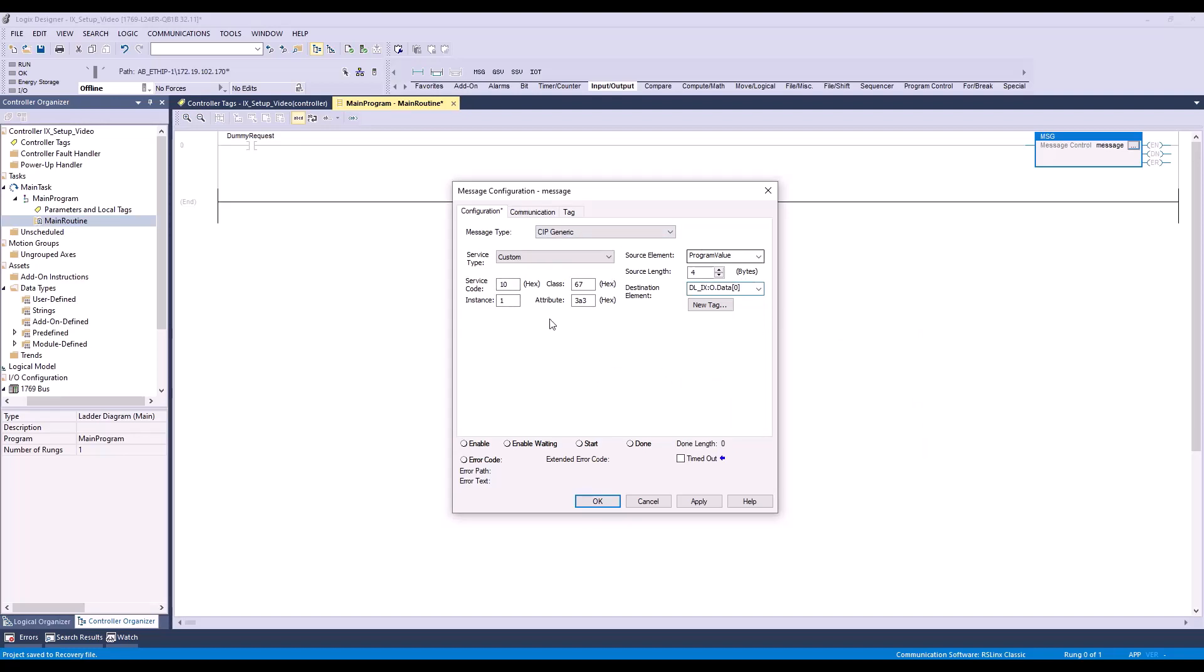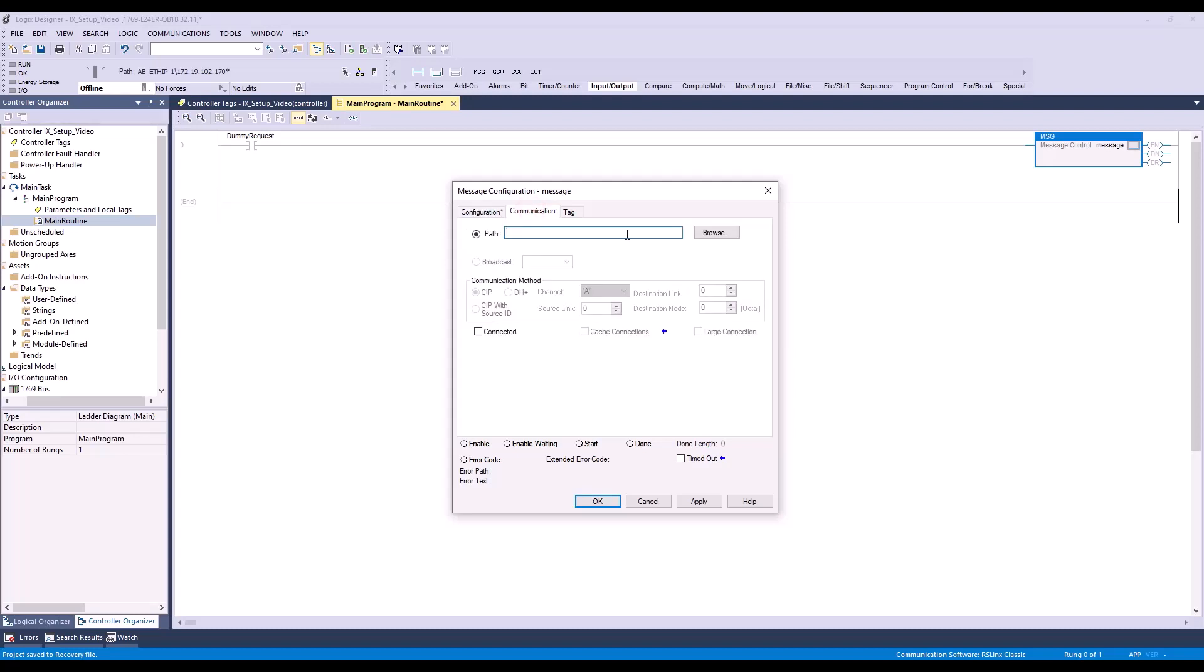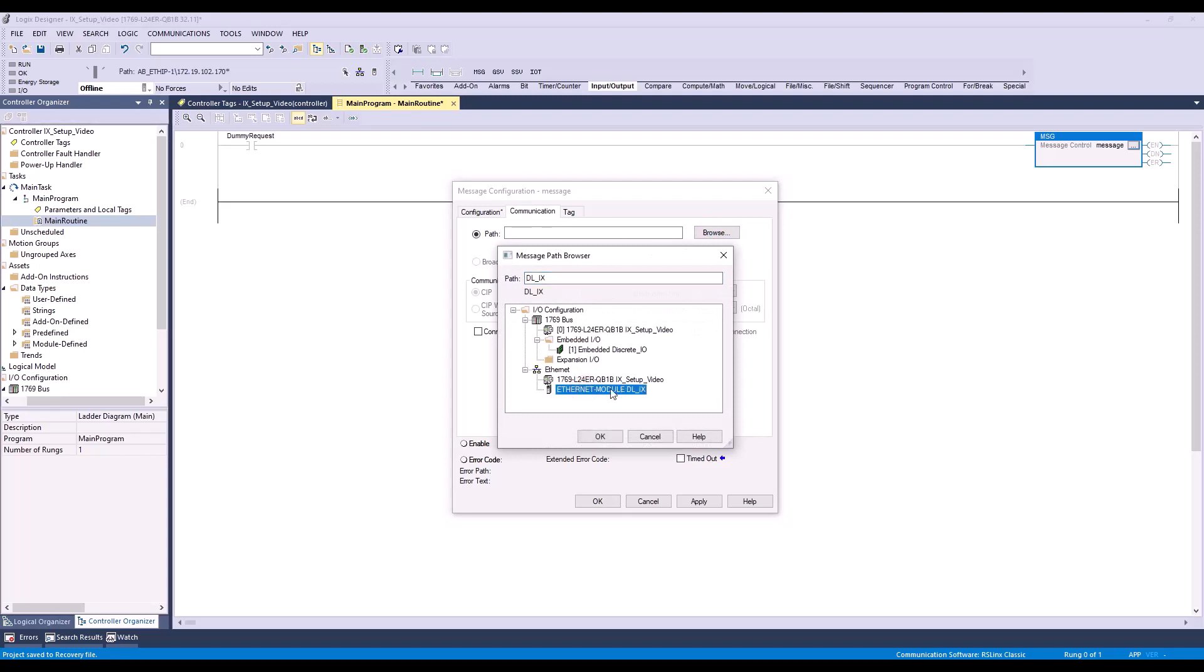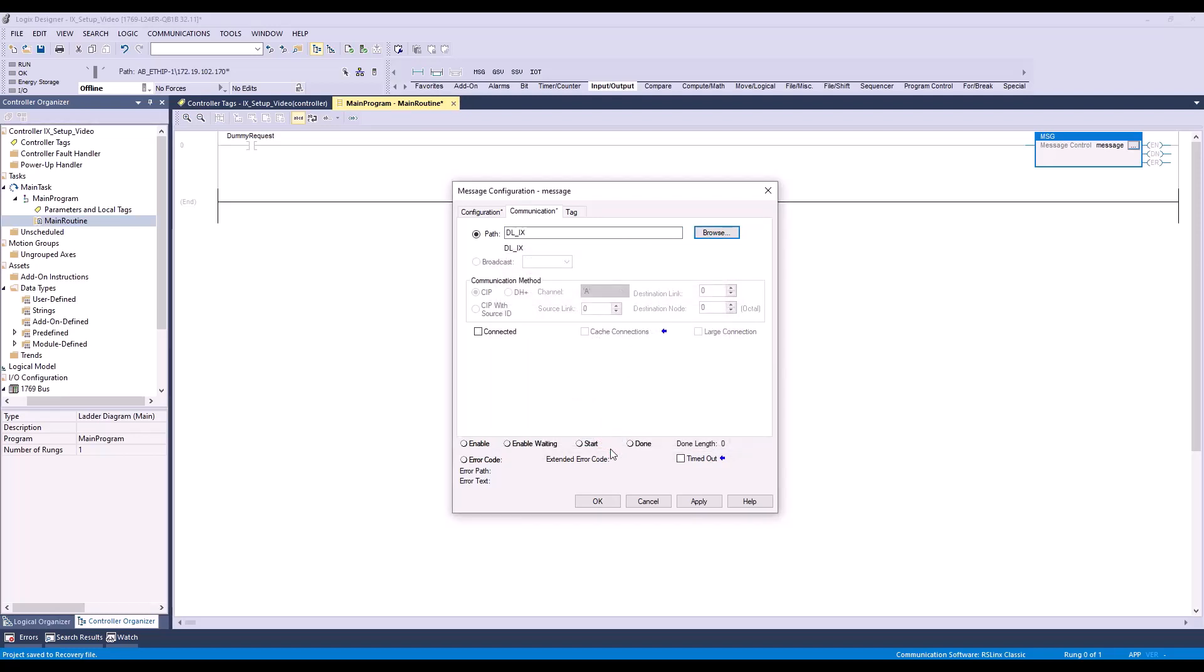The last thing we'll want to set up in this window is under the Communication tab. Make sure your path is set to the Ethernet module you created for the DLEP1. Now that we configured our message, we'll press OK.